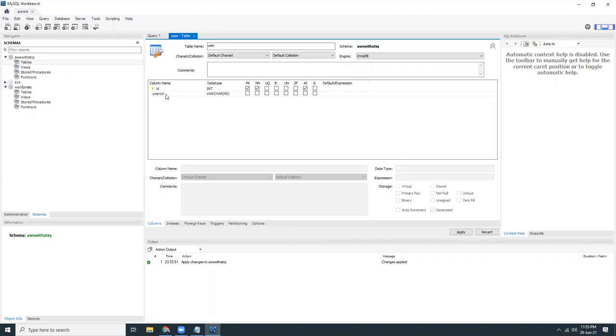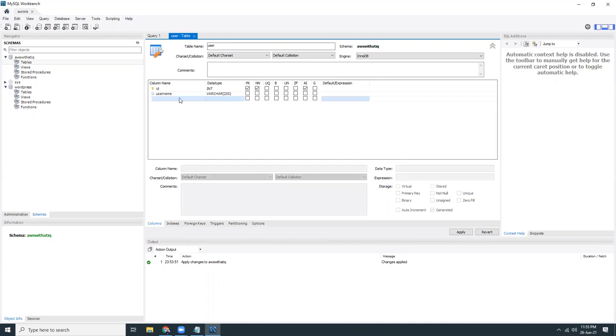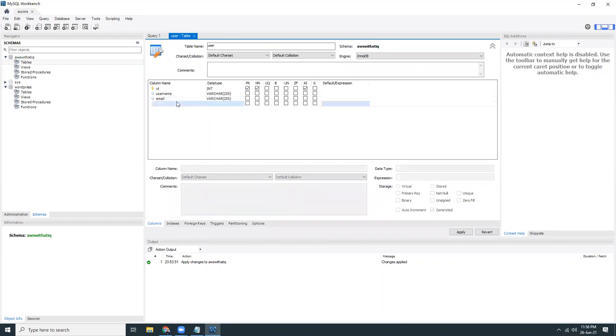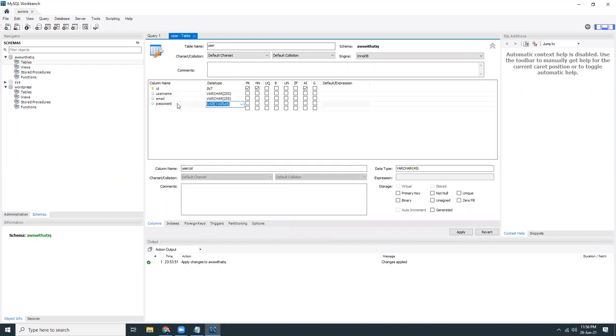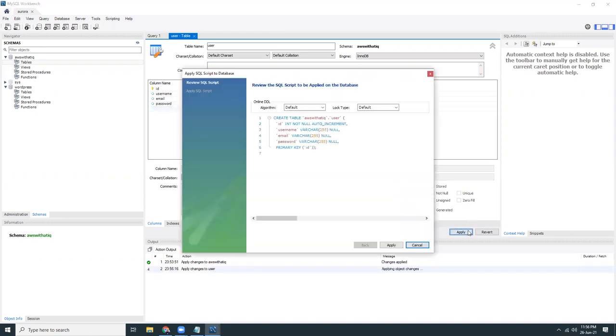Then I give it a username, varchar, I usually choose 255. Email, varchar 255. Password, varchar 255. Apply.